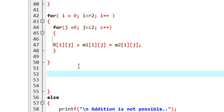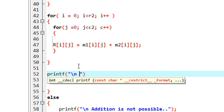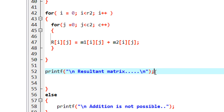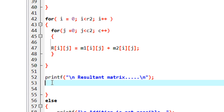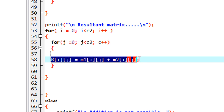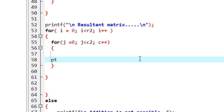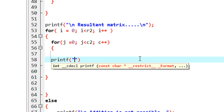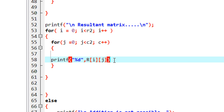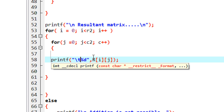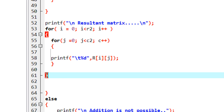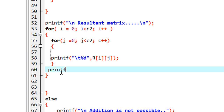Finally we display the result. We print 'Resultant matrix', then use the same nested for loop to iterate over the result. Inside, we use printf with %d to display each element R[I][J], with a space between elements. After printing each row we print a newline.